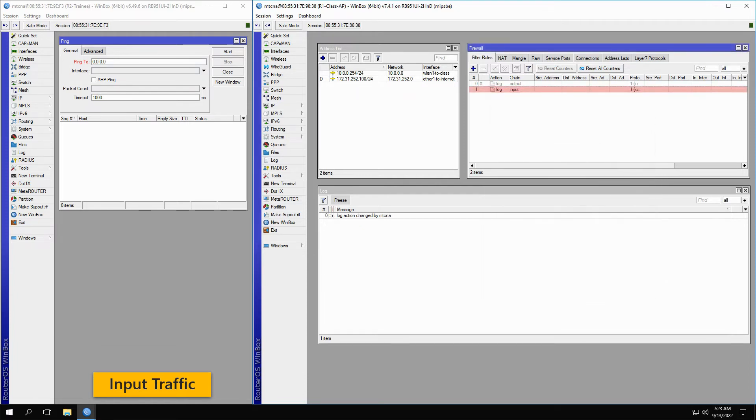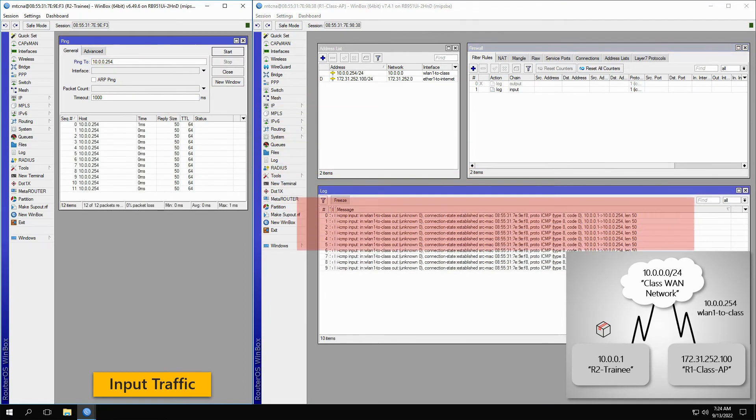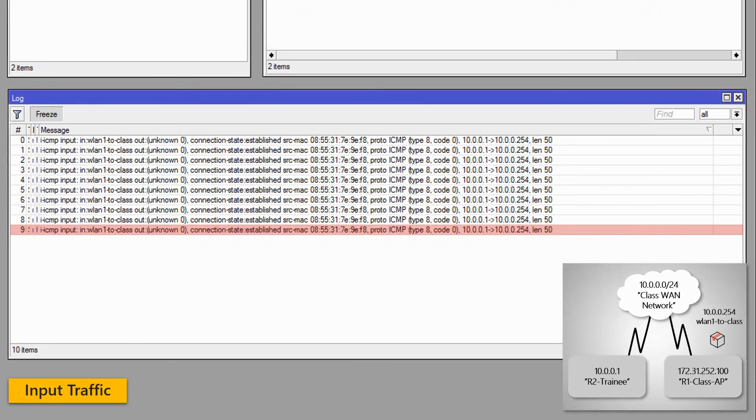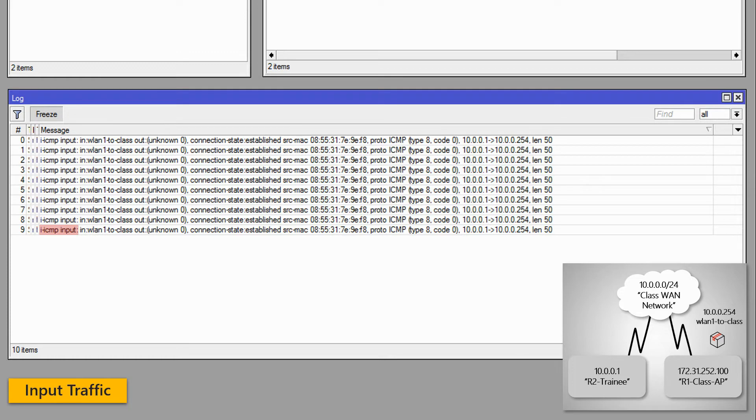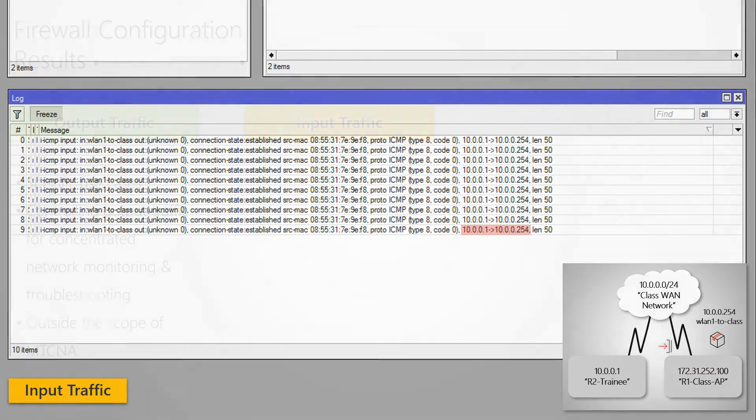Now, with the input firewall filter created, we can start sending ping packets to the Class AP from the trainee router. With a closer look at our log records, we can see that they now carry the IICMP prefix and are based on the input chain. This time, the physical IN interface of WLAN1 to Class is active, while the physical OUT interface is unknown, since no data packet is leaving the router. The source address is 10.0.0.1, while the destination address is 10.0.254, which is assigned to the Class AP.